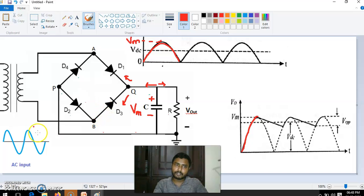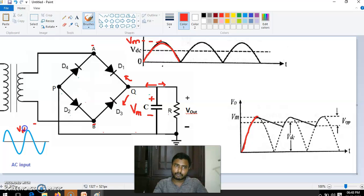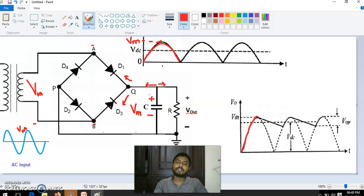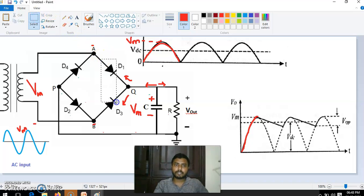For D1 and D3 to be forward biased, the voltage at the N-side of D1 and D3 should be less than the P-side — that is, point B and point A. But the maximum value of the supply voltage at the transformer secondary is Vm only. That voltage reaches at points A and B, so the P-side of D1 and D3 is Vm, and the same voltage reaches the N-side, making them reverse biased and open circuit.